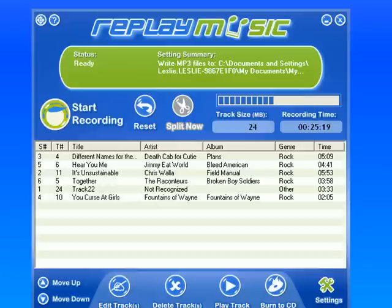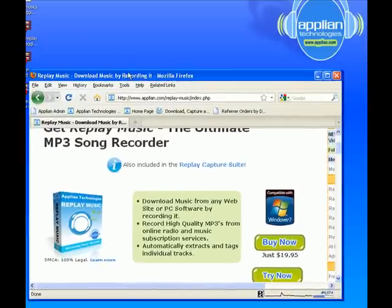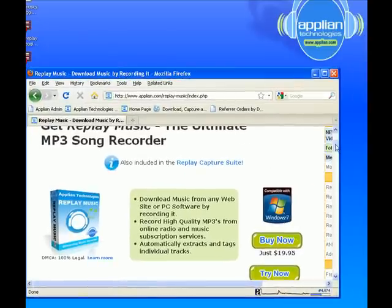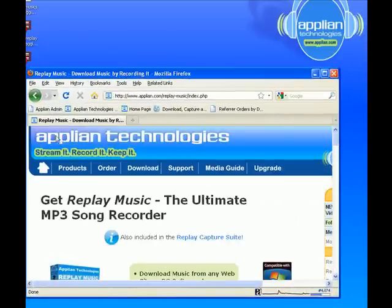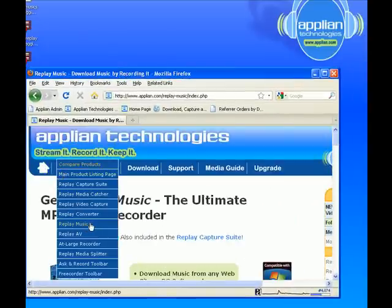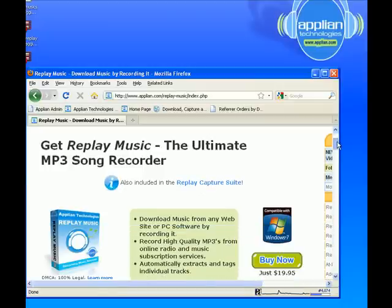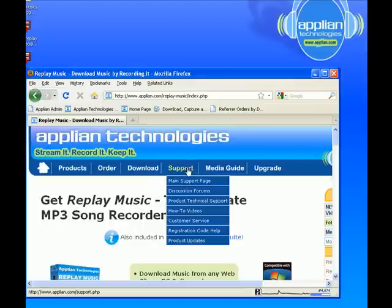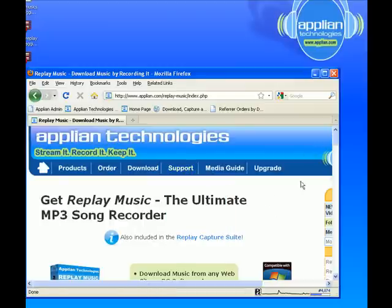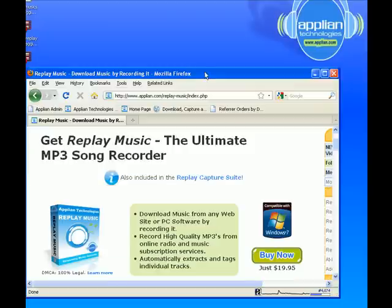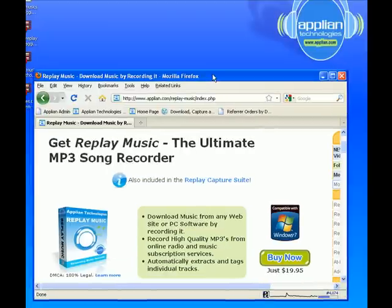If you want more information about Replay Music, you can go to the Appliant website at www.appliant.com, click on Products, and go down to Replay Music — it'll take you to the Replay Music product page. If you have any questions about the program or any of the products Appliant offers, you can go to Support, then Product Technical Support. There's also a link there to the forum and the how-to videos. I hope you have fun checking it out.